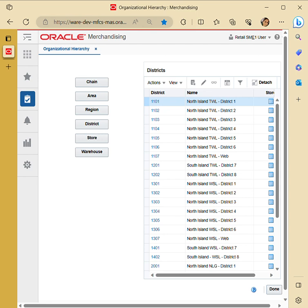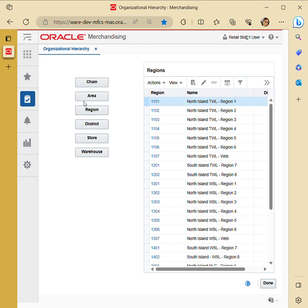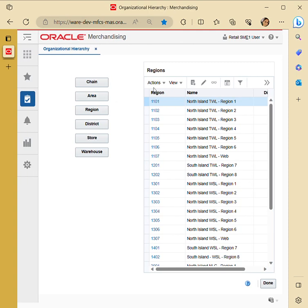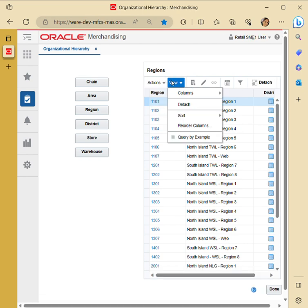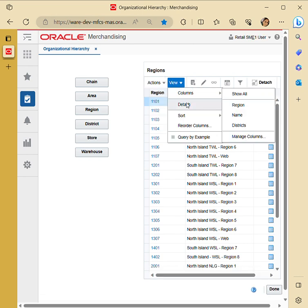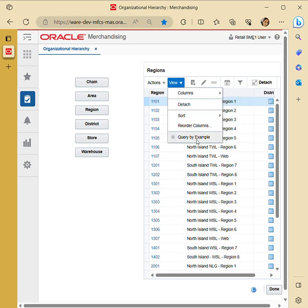This hierarchical table displays the available entries for the selected hierarchy level. For example, if you select chain, all available chains will be displayed; if you select region, all values for region will be displayed. Actions include create, edit, view, and export the data to Excel. In the view column, you can view data by columns — name, region, or district-wise — and you can also sort the data.